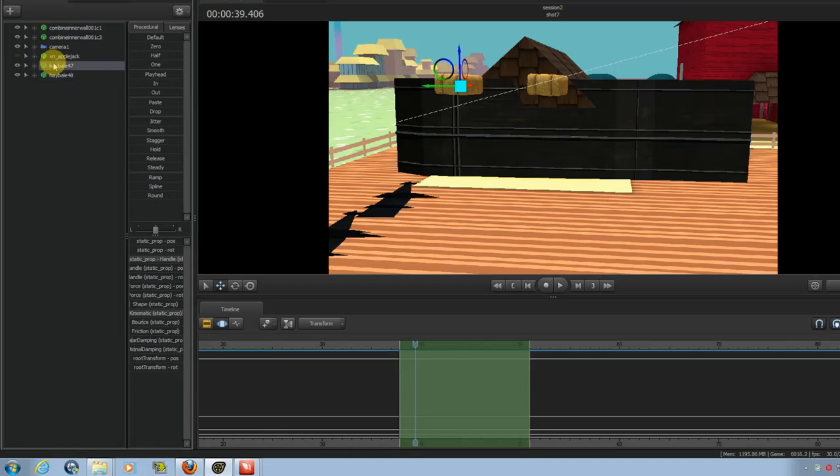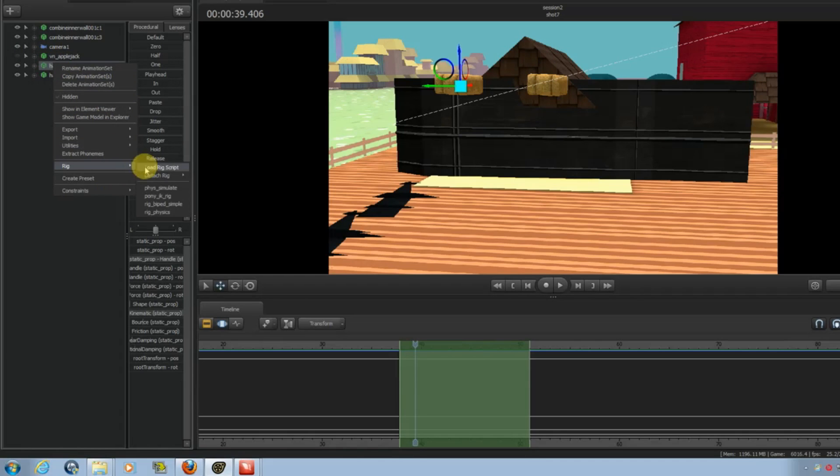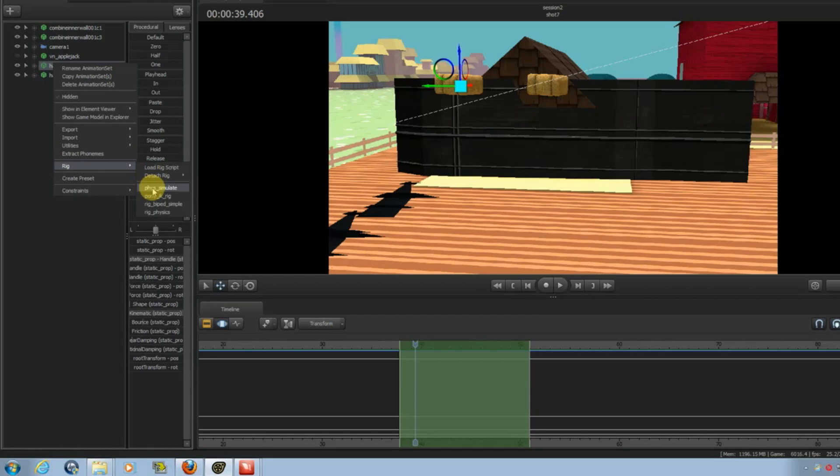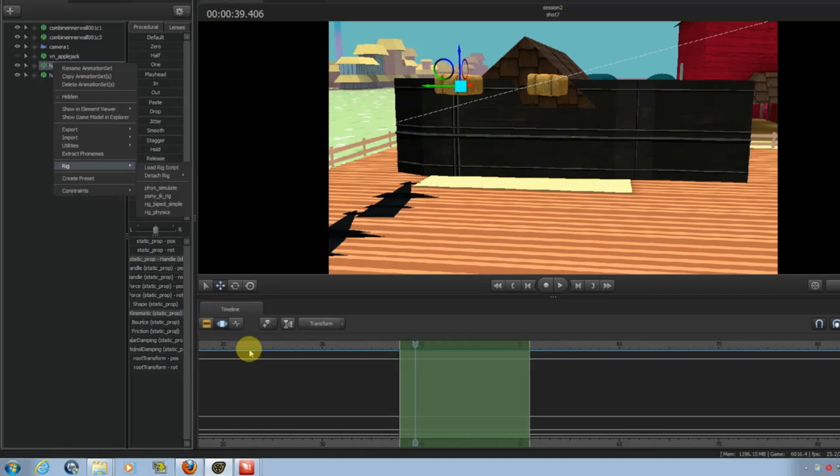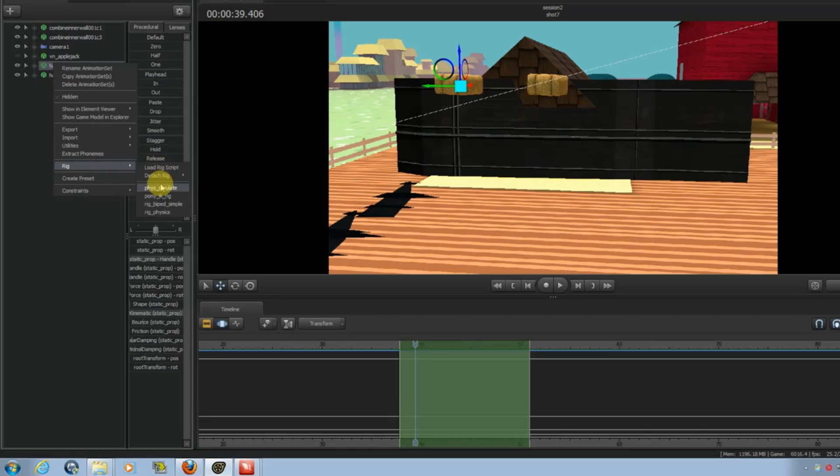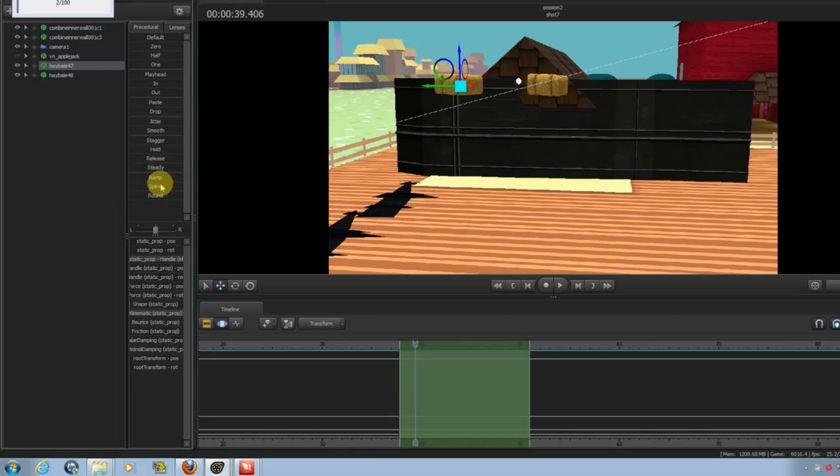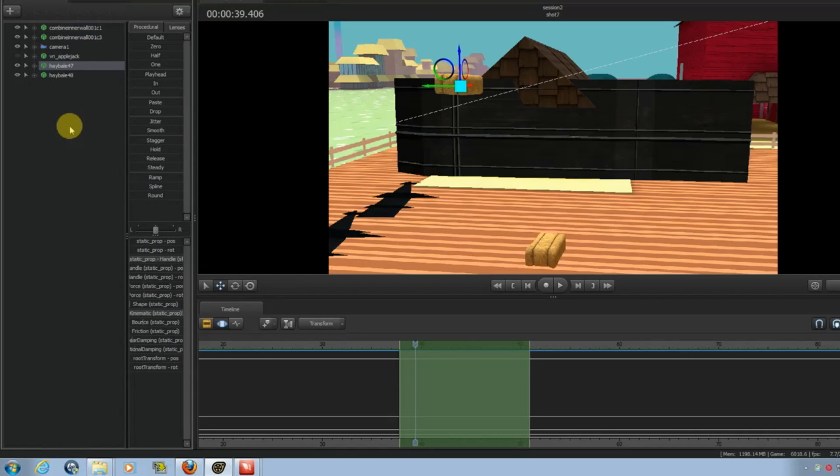So if you want to run the script, right-click, go to Rig, go to Fizz Simulate. Make sure you have only a portion of time selected. Don't have all of it. Otherwise, it won't work. So just go in. Wait for it to calculate. And there you go.